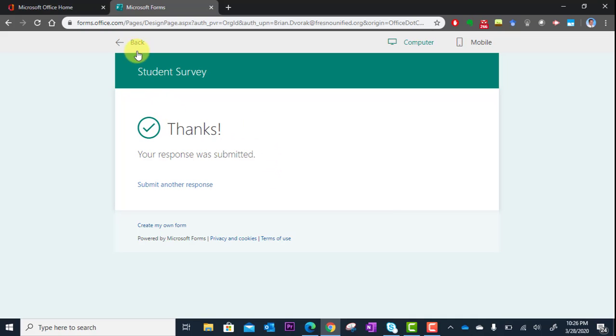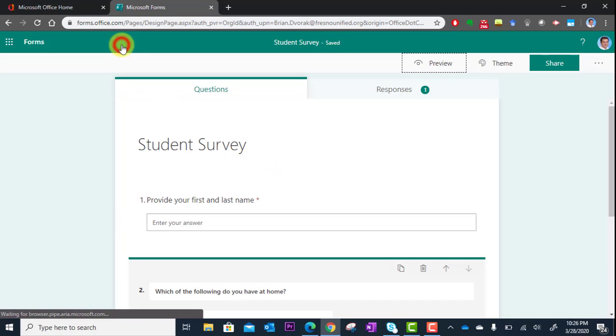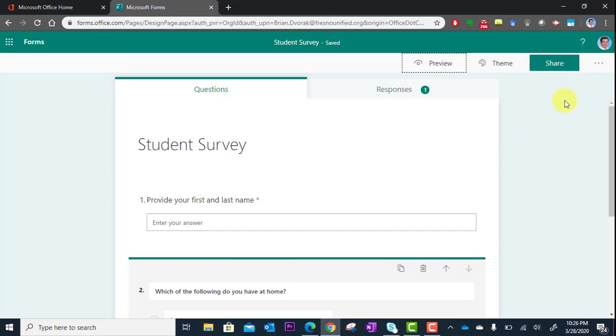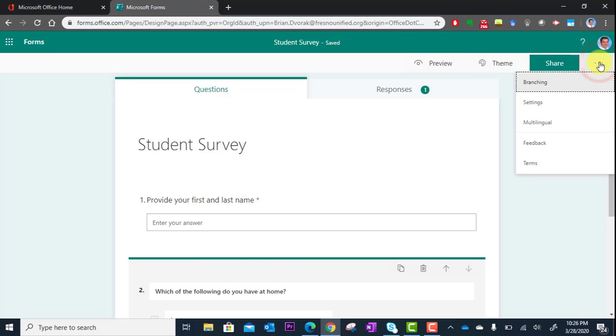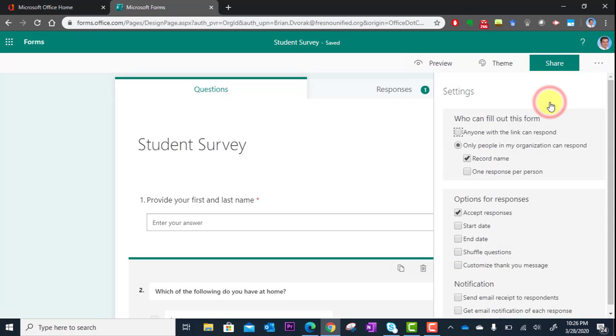There are also some options that you'll want to consider before you get your link and send it out. You're going to go here to the three dots next to the Share button and you're going to go to Settings. We're going to click on Settings, and you'll see here a variety of options.